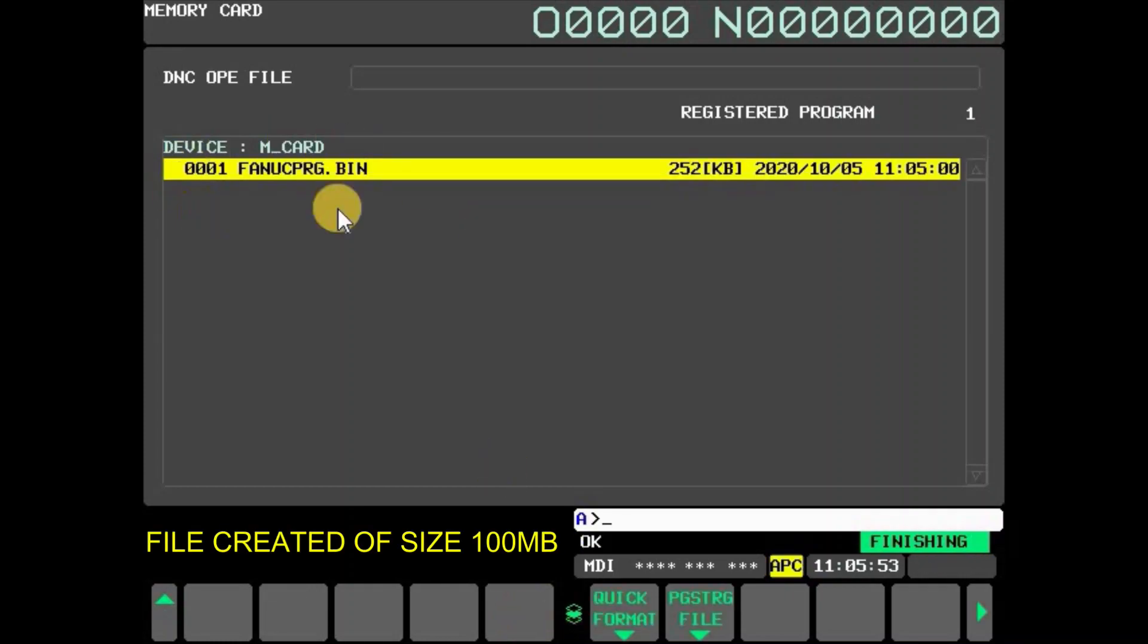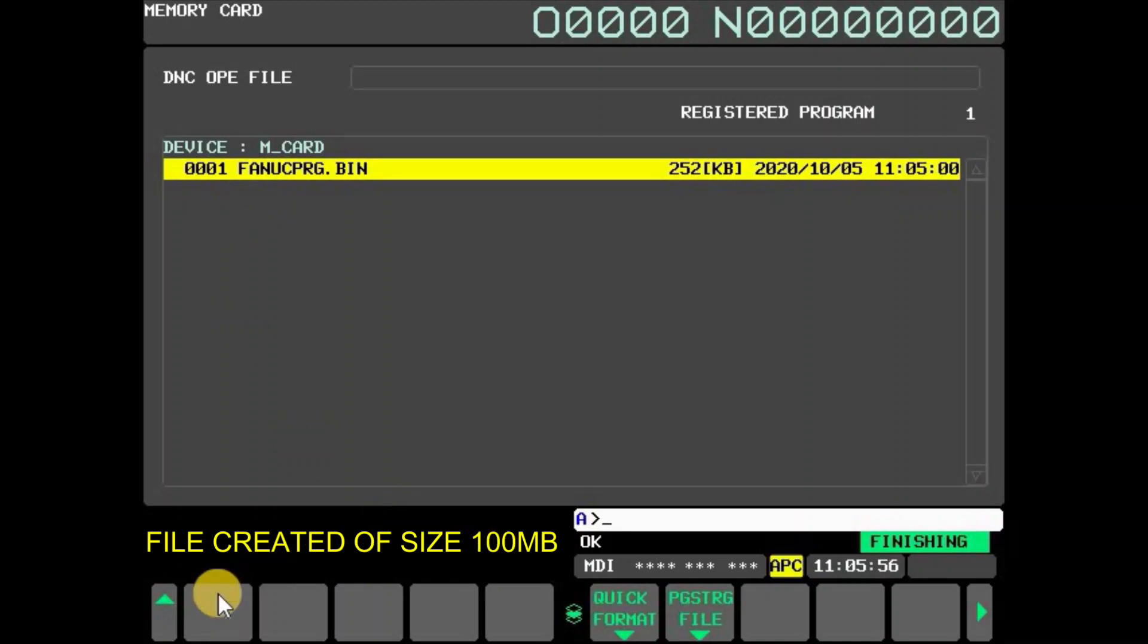Now a program.bin file of size 100 megabytes is created. This file in the memory card can be handled as up to 2 gigabytes.